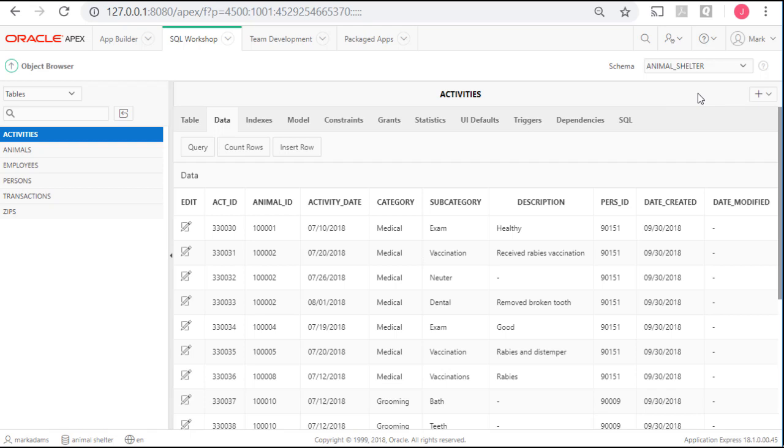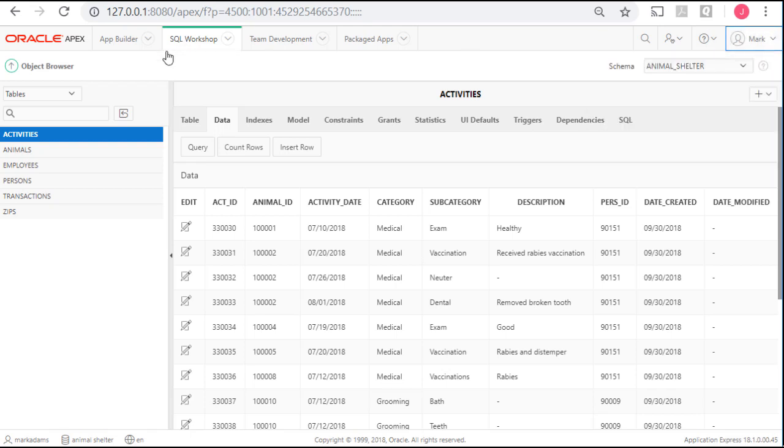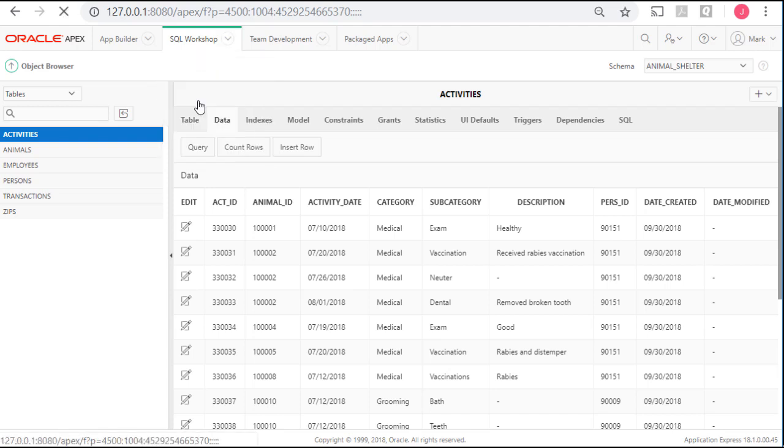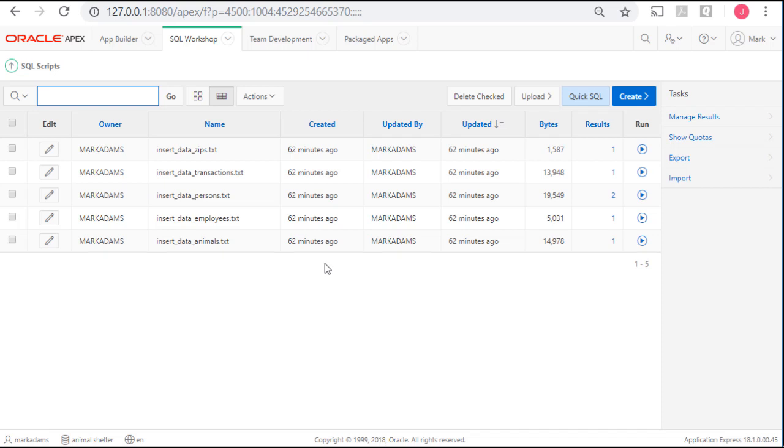I'm in APEX, and I'm logged in as Mark. I want to look at the original script that created the tables, because it also created sequences and triggers. If I go to the SQL scripts for Mark, I see the insert scripts that we ran in the previous video. The original script that created the tables is not listed here, because I was logged in as Mina Mendez when I ran that script.